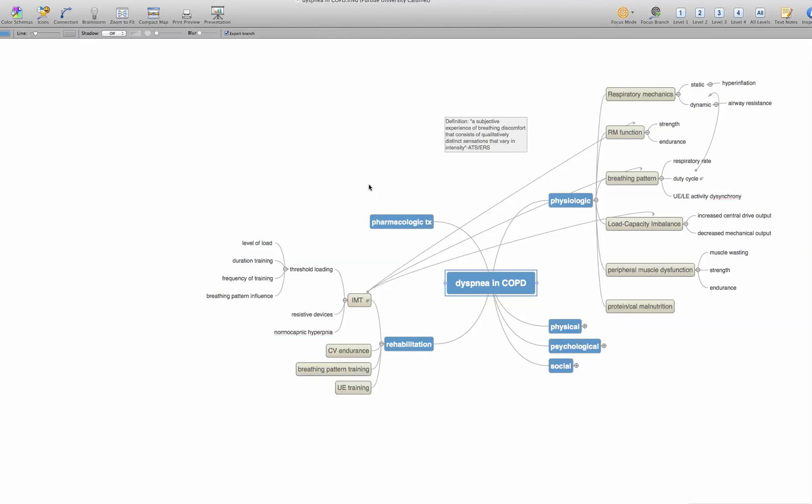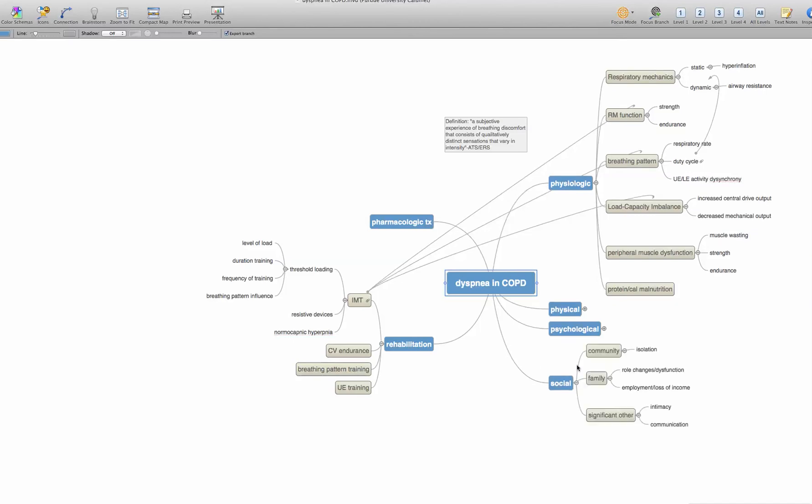To finally a specific question for searching. So from this map, I can pose questions like in patients with moderate to severe COPD, what is the experience of changing role within the family? That would have emerged out of the social branch where I looked at role changes and dysfunction as they relate to family.